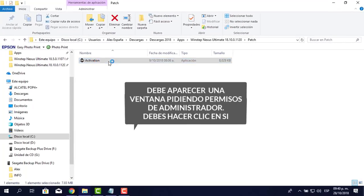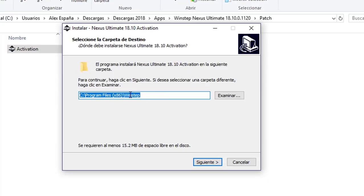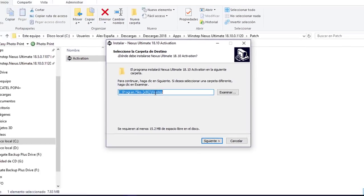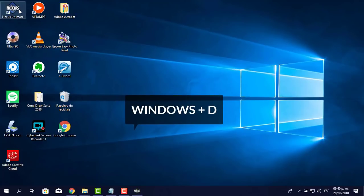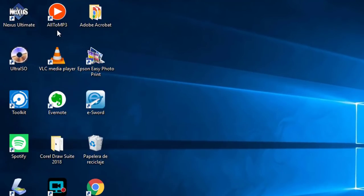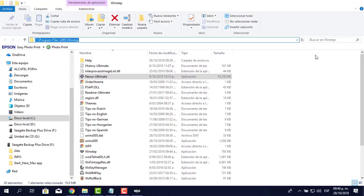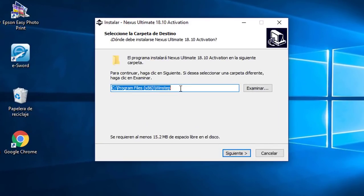Me aparece la ventanita, le digo que sí, le pongo español y acepto. Te dije que tuvieras en cuenta esta ruta. Si no sabes dónde ha instalado, minimizas todo con Windows+D para ir al escritorio, das clic derecho en el ícono del Nexus y pones 'Abrir la ubicación del archivo'. Así copias la ruta y la pegas en el instalador. Hay que tener cuidado, porque en Windows 7 o Windows 8 a veces no siempre instala dentro de C:\Program Files.